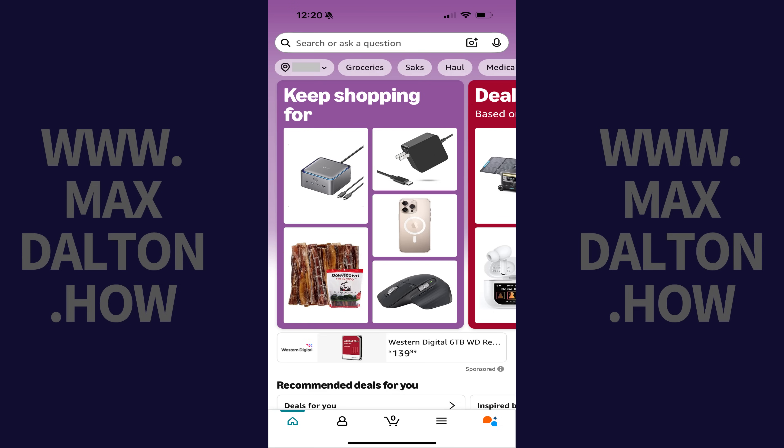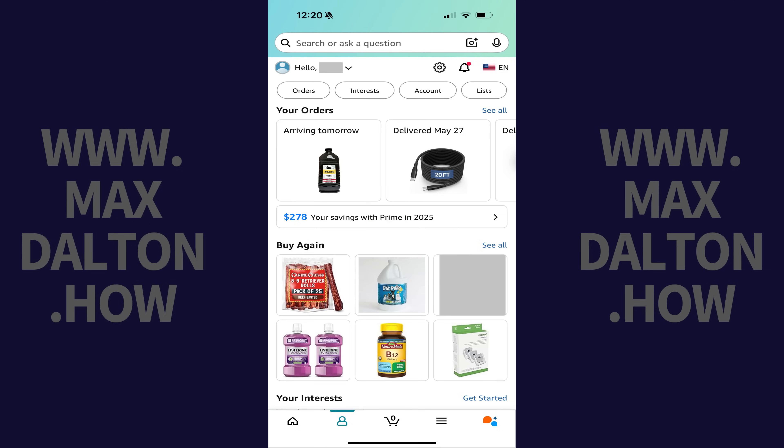Step 1. Open the Amazon app on your iPhone, iPad or Android device. Step 2. Tap your profile icon in the menu along the bottom of the screen. This icon looks like a silhouette.